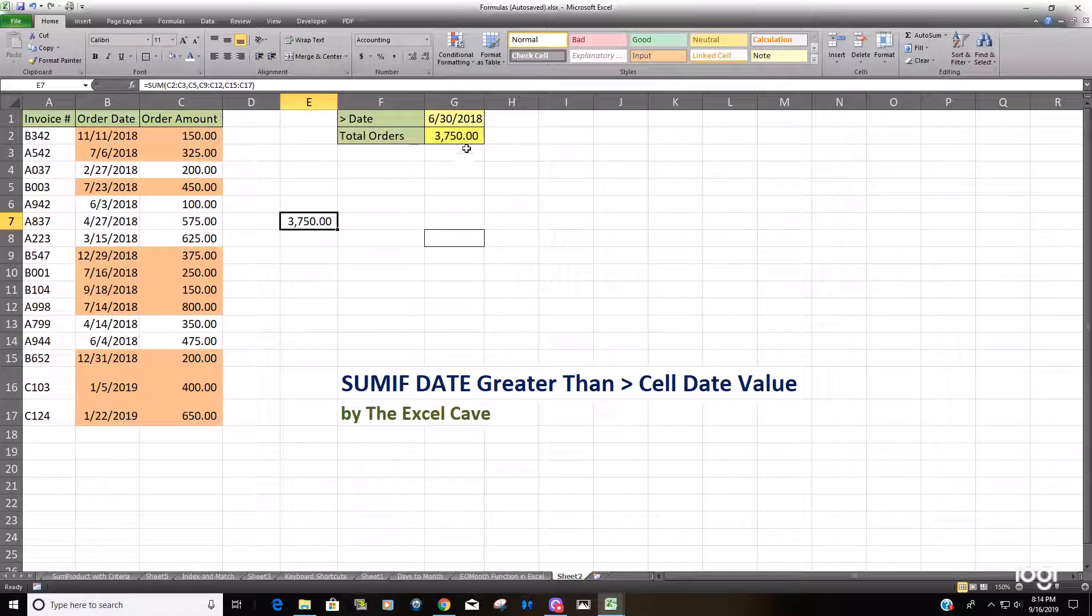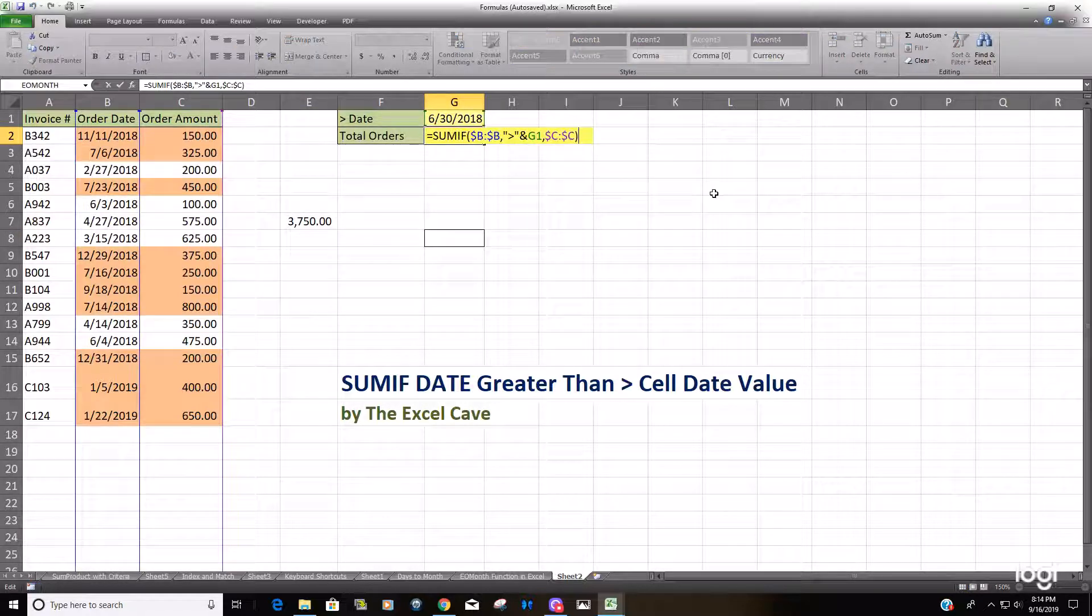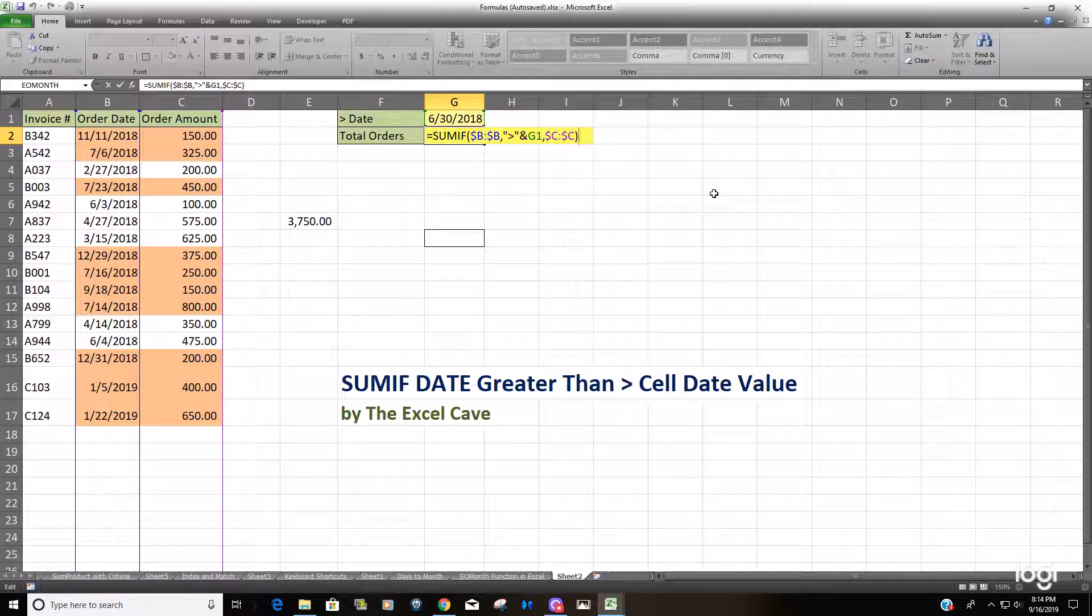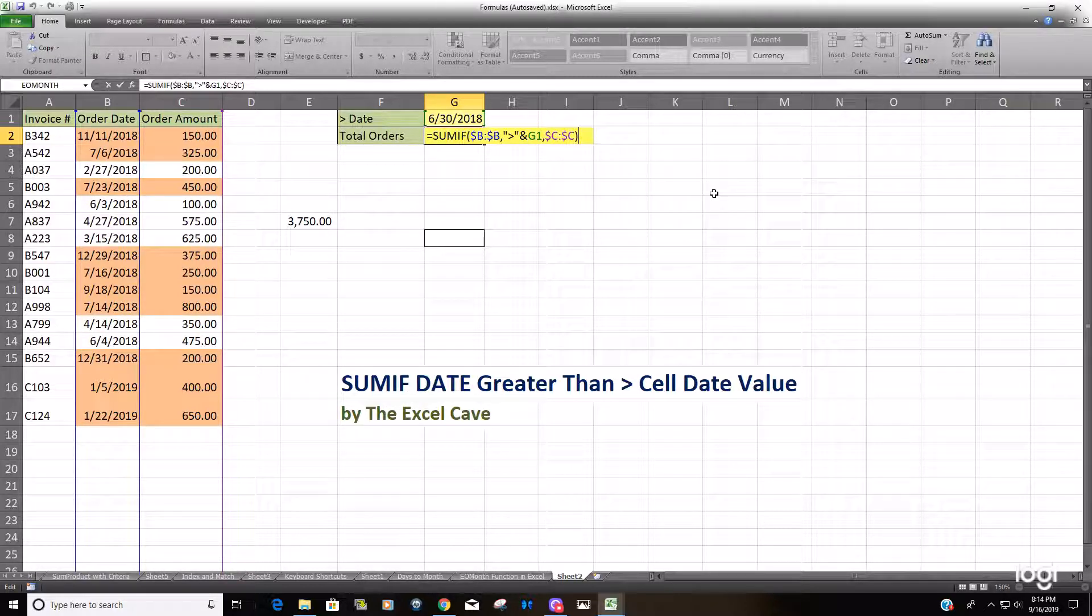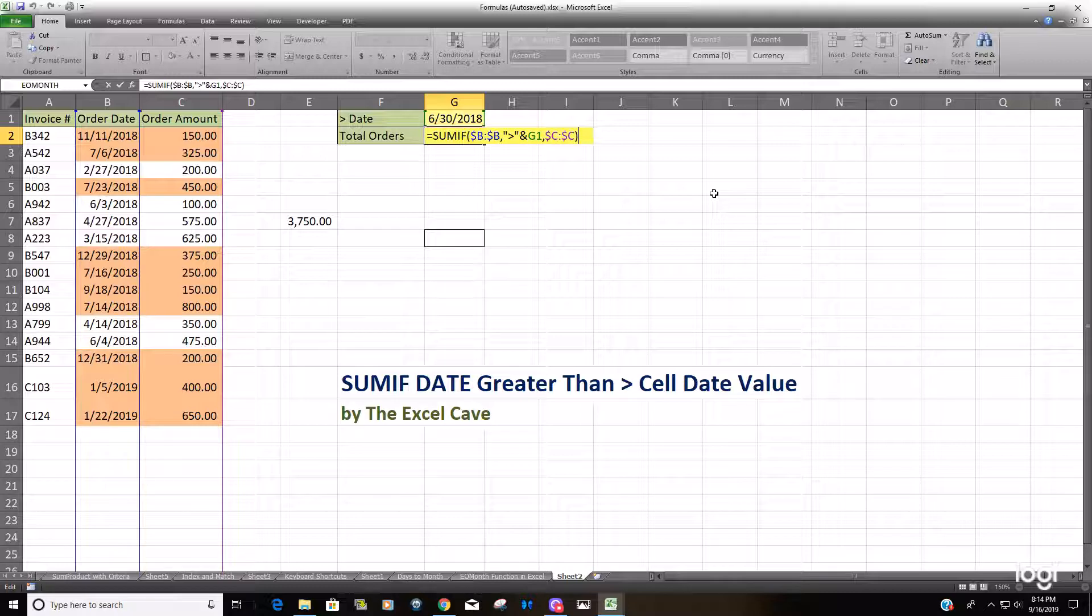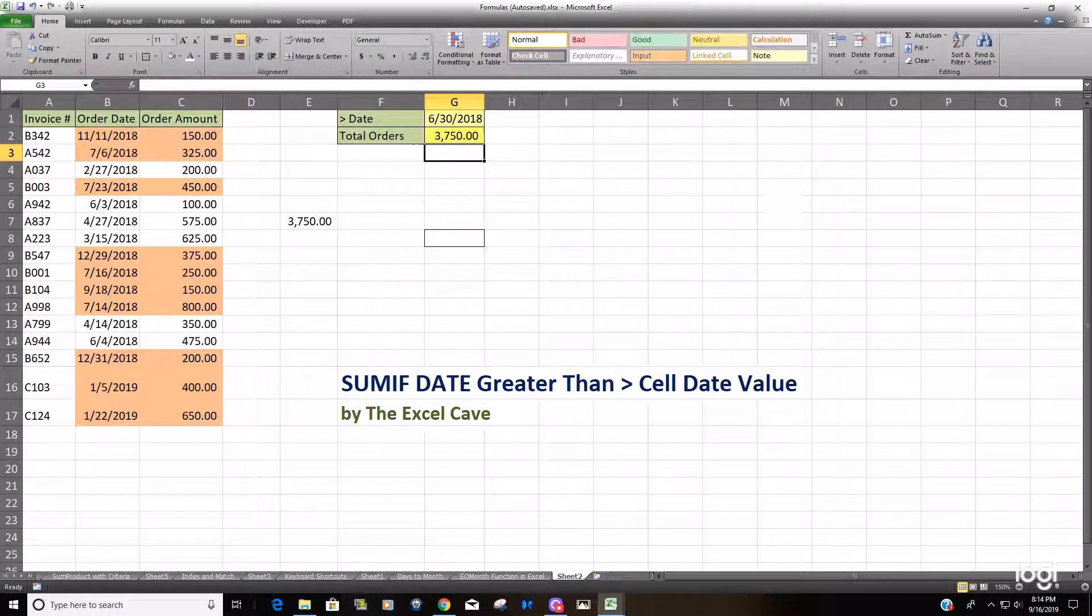That's using the SUMIF formula to sum based on a date value where the criteria is greater than the date value in a cell. Thanks for watching!